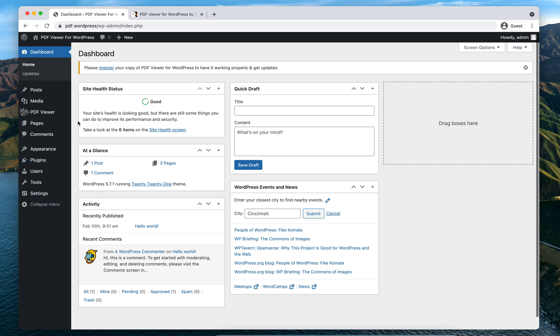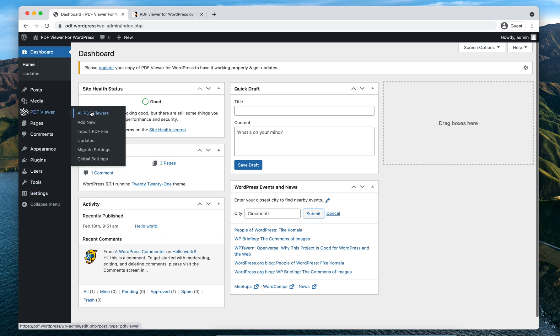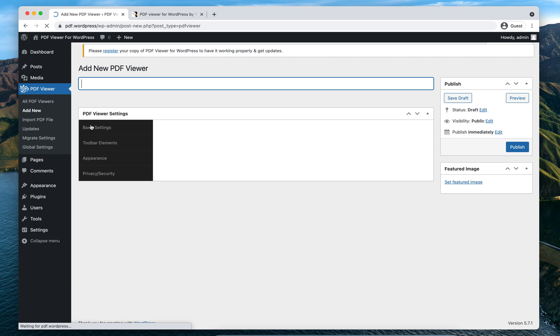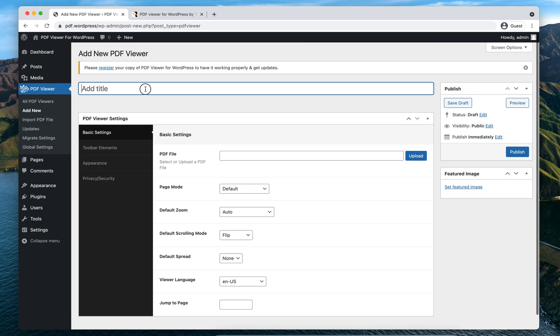Go to PDF Viewer and click Add New. Put a title here. Make sure to keep it relevant as you will be using it to identify which PDF file is being displayed using this viewer.